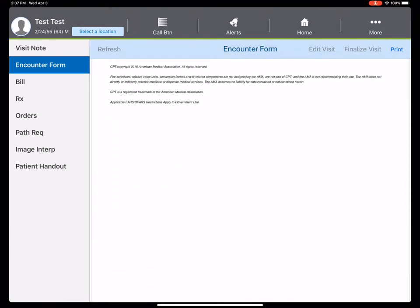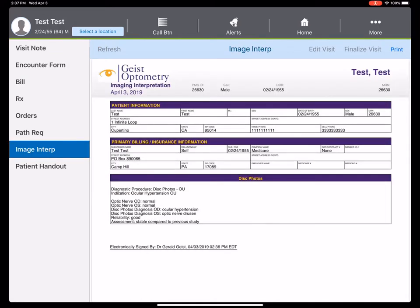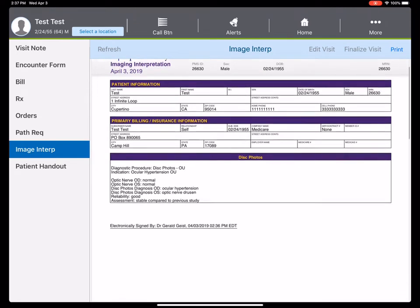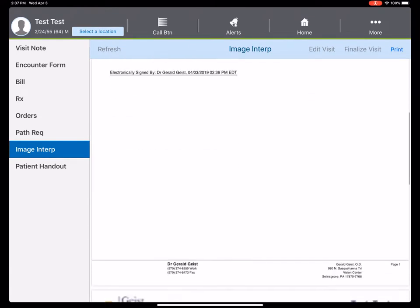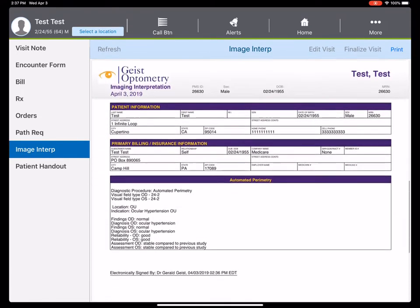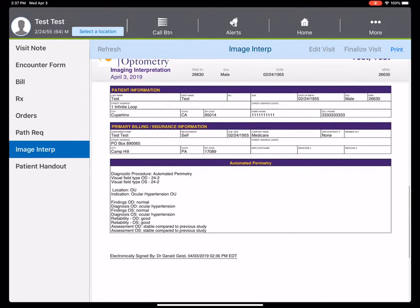The interpretation report is in the exam notes, but it's also here on this handout too - an interpretation report for the photos and one for the visual field.